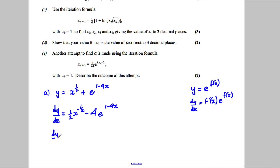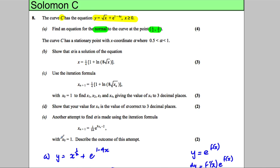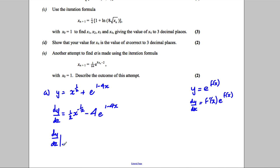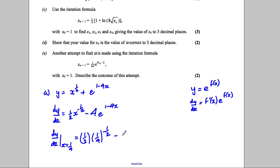We want dy by dx at x equal to a quarter, so we substitute a quarter in. We get a half times a quarter to the negative a half, subtract 4e to the power of 1 minus 4 times a quarter. Now 4 times a quarter is 1, so 1 subtract 1 is 0.